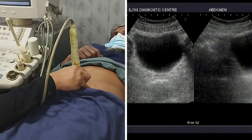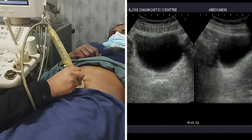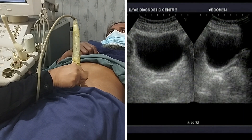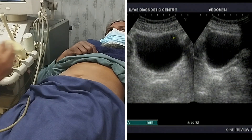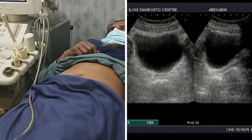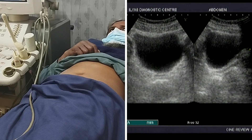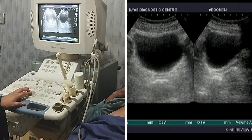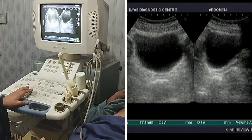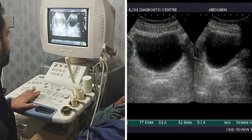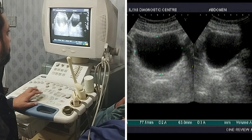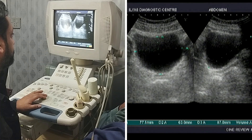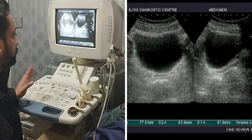To measure the volume of the urinary bladder, I will get the view of the urinary bladder in both longitudinal as well as transverse direction. This is the transverse view of the urinary bladder and this is the longitudinal view. My machine has the option to measure the volume. I will click on volume and measure — in this case the volume is around 220 ml.